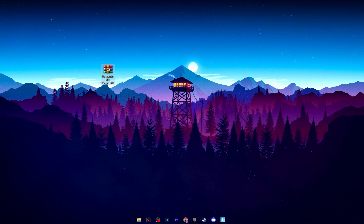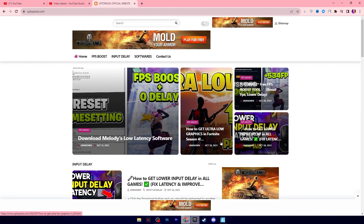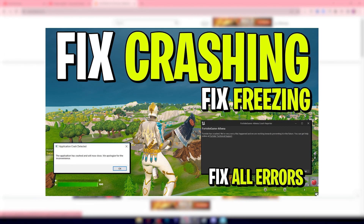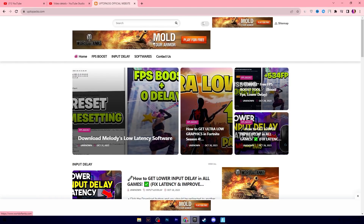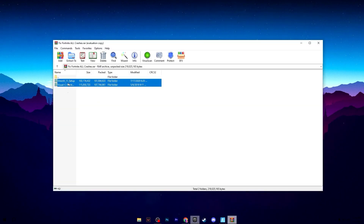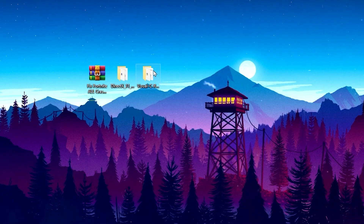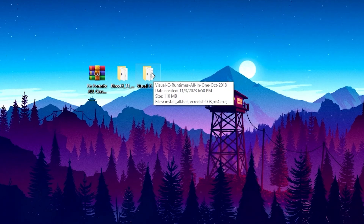Now you need to download the Fortnite crash fix pack onto your PC — the link is available in the description. Open the link, which will take you to my website where you'll find the same article matching this video's thumbnail. Or copy the title of this video, paste it in the search bar, and find the article. Once downloaded, double-tap to extract — there are two folders: DirectX 11 with the latest update, and Visual C++ Runtime, which is the most important file to run Fortnite without issues.